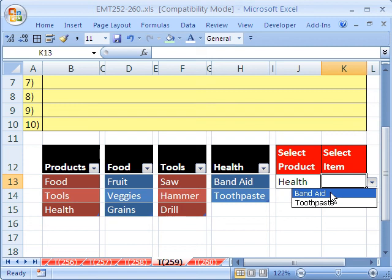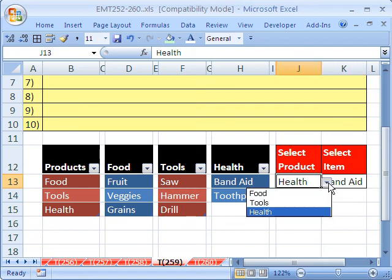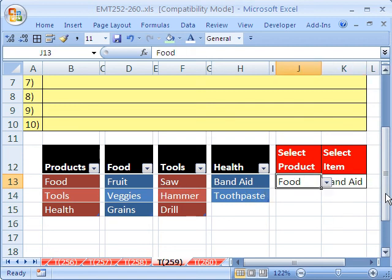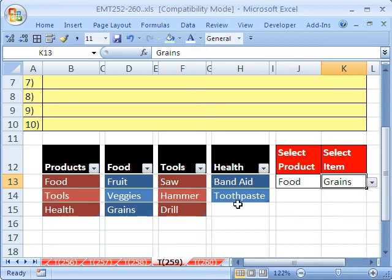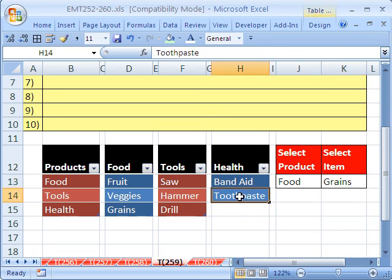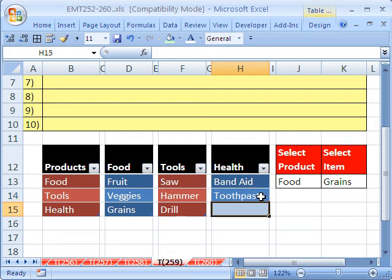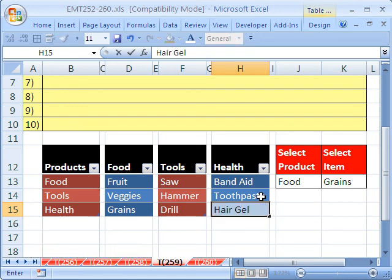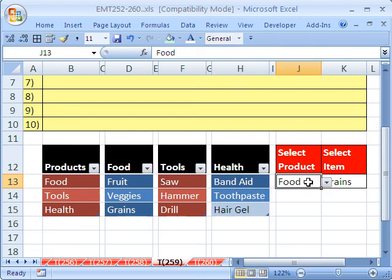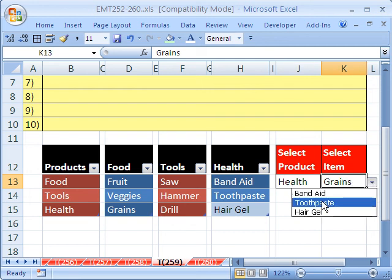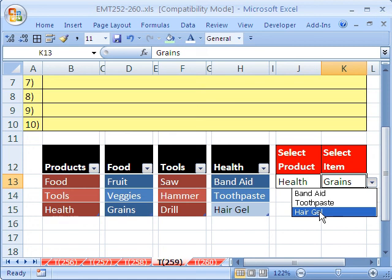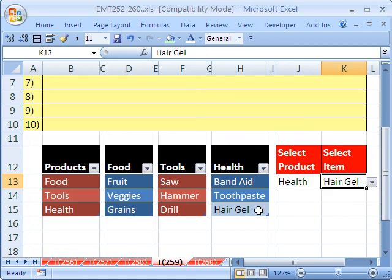And now we have Band-Aid. If we come over here and change this to Food, then our new list should be Fruit, Veggies, Grains. If I click in this and hit Tab, which is how you add a new record to a table like this. Hair Gel. Is that really a Health? I'm going to Control-Enter. Now let's see if we do Health here, if this list updates here. And sure enough, you've got to be kidding. Not only do we have data validation based on data validation, but now it's dynamic.